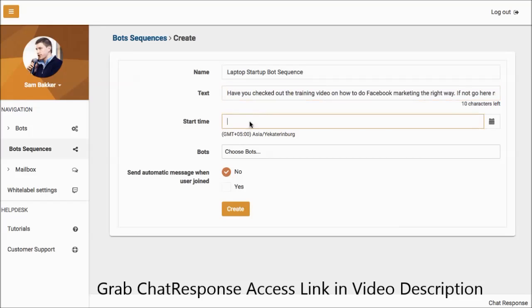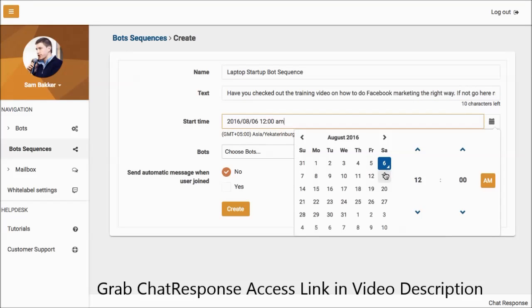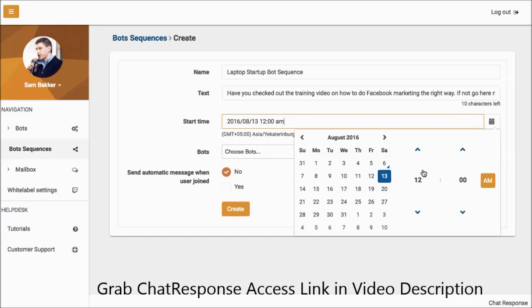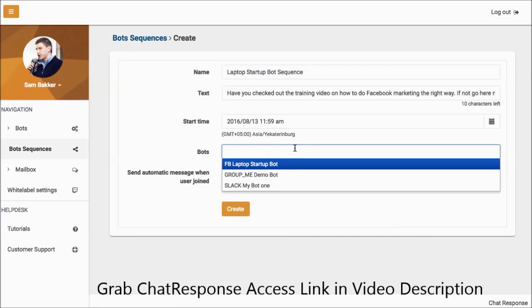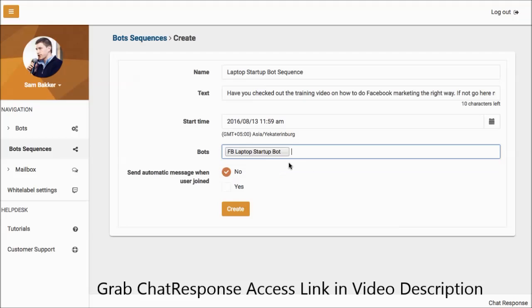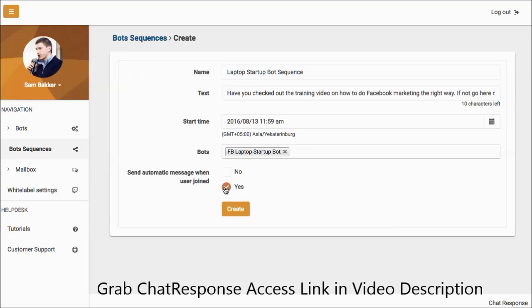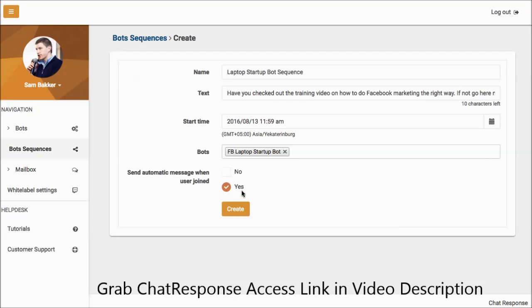Now we can set a start time, so when this is going to occur. We can set a date as to when this will actually start if we want it to. And you can adjust when this message is going to go to your subscribers. So it's kind of like scheduling this message to go out. You can then go ahead and you can select your bot, which is the FB laptop startup bot. And you can also choose to send this as an automatic message when a user joins. So immediately after they've joined, they'll also receive at 12 a.m. or 11:59 a.m., they'll receive this message. We can now click create.